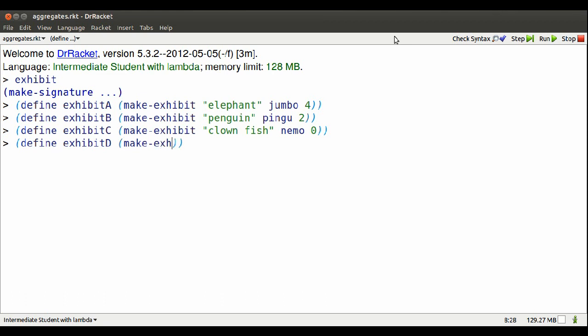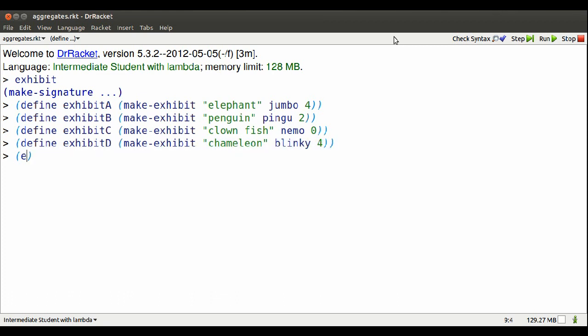Can define a fourth exhibit. His name will be Chameleon. The pick will be Blinky and four feet.